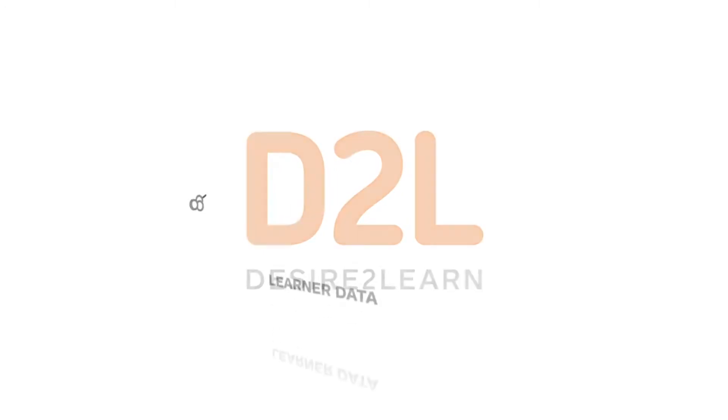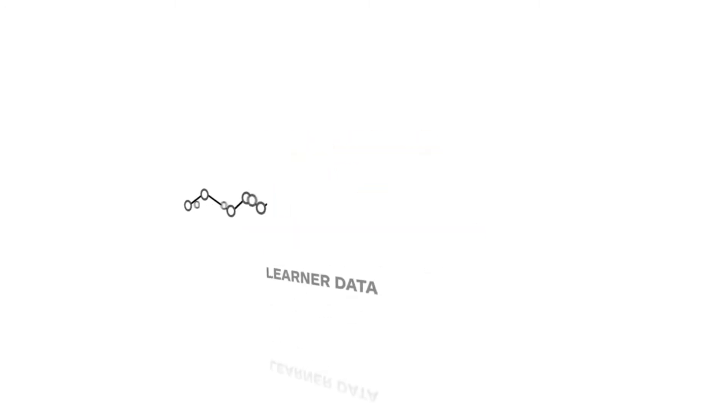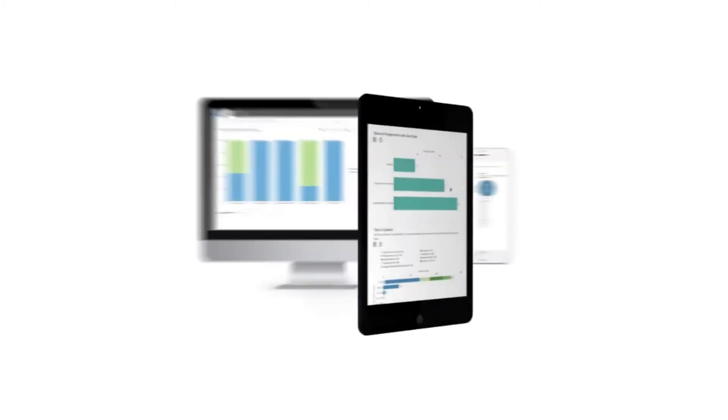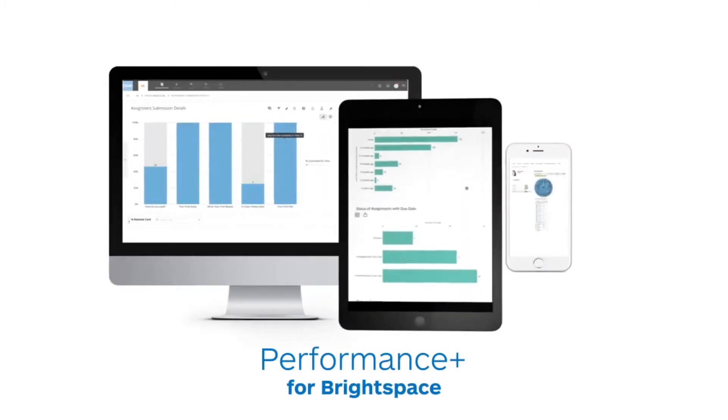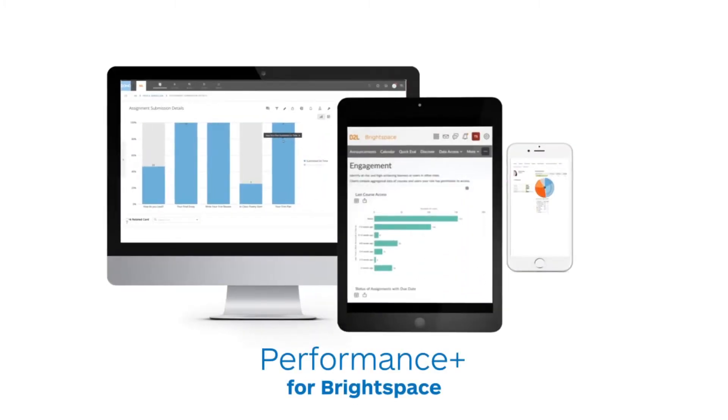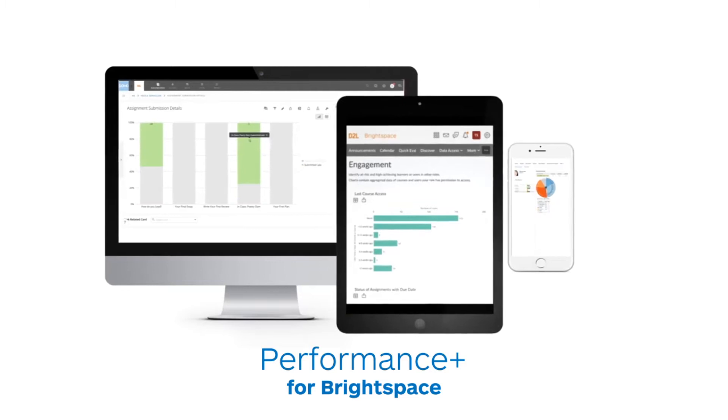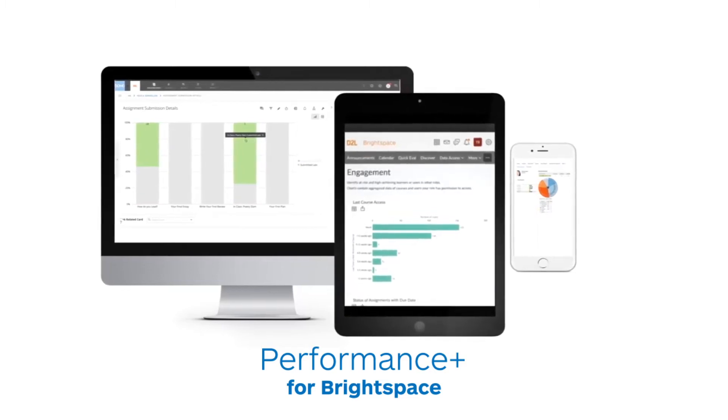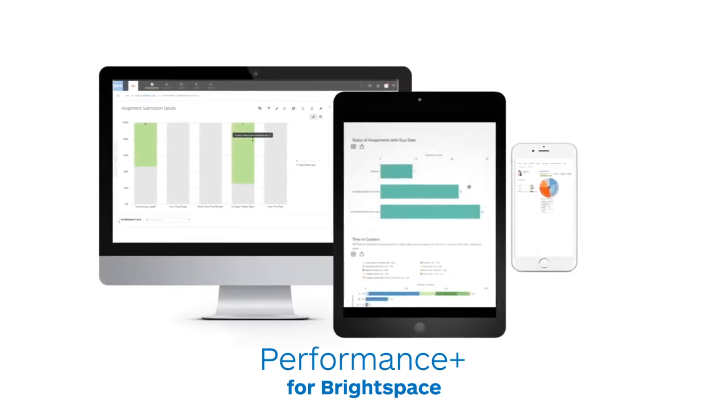Making sense of learner data is easy with the built-in analytics reports in Brightspace. But for schools wanting to do more with analytics, Performance Plus helps you turn your data into information and then into knowledge, so you can take action and improve student outcomes.